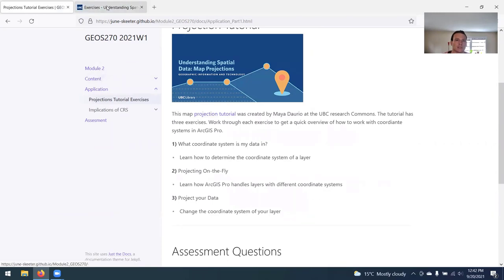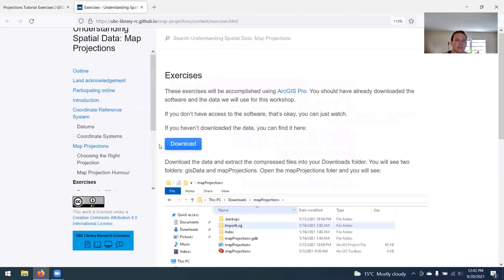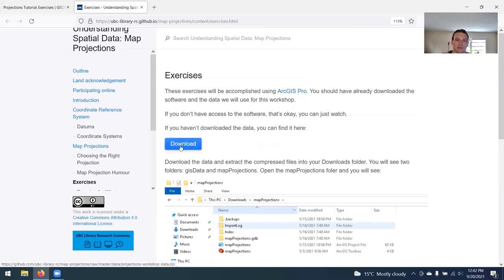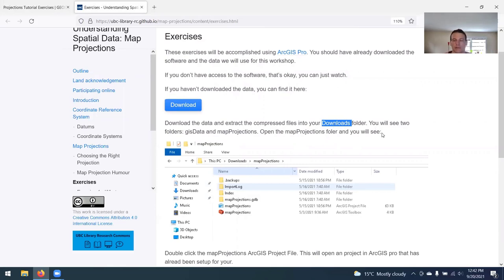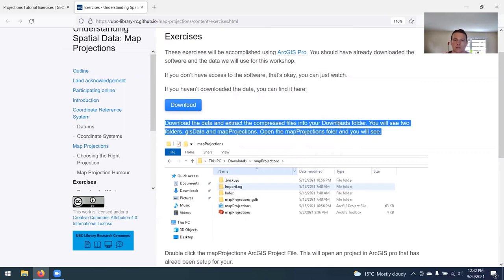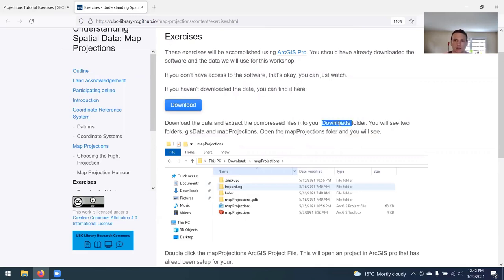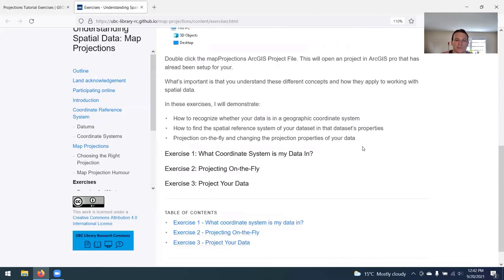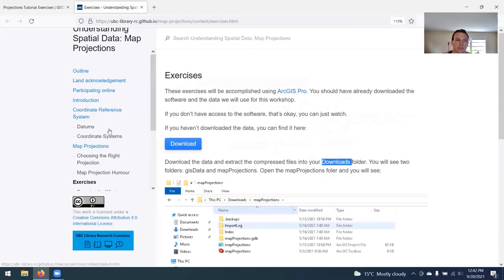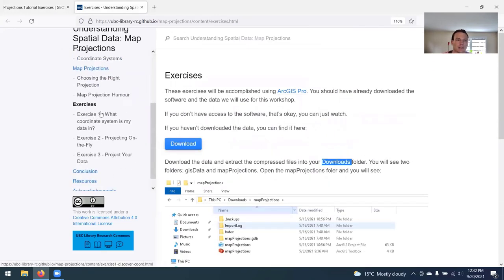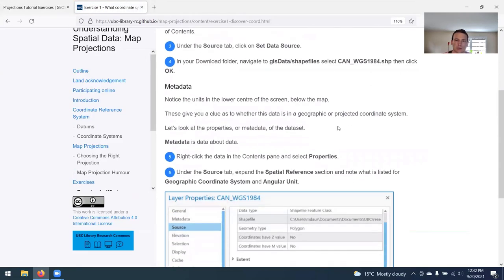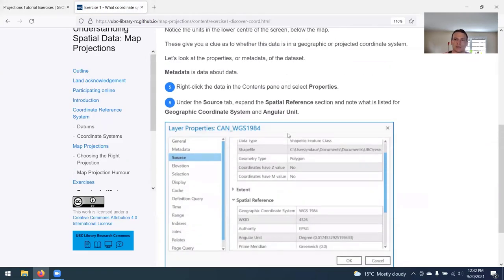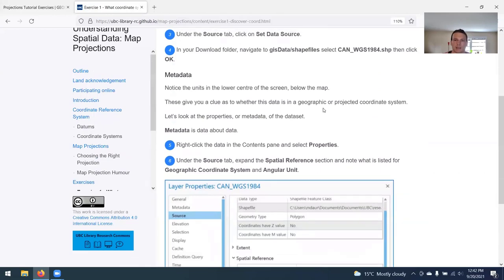If you follow the link, it will open up this tutorial that Maya has put together. You just need to download the data. This tutorial is written assuming that you're working with the data in the downloads folder. You can just leave all the data for the tutorial in the downloads folder if you want, or you can put it in a different folder. Just know to substitute whatever folder you're working in. It's pretty short, there's three exercises here. Exercise one, what coordinate system is my data in, just work through and figure out how to inspect the metadata, determine the coordinate system.